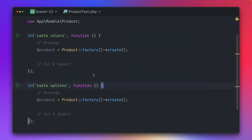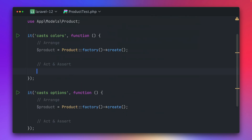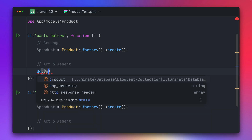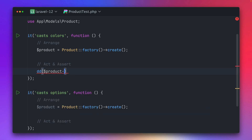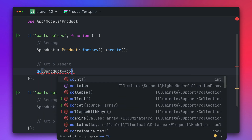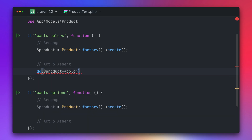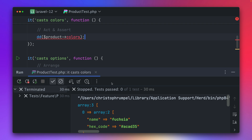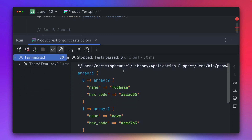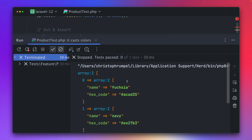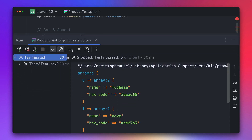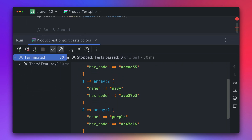Let's give this a try. I'm getting a product by creating a new one and then we're just dumping out the product colors. Let's run this and we can see we get back an array of different colors with some random names and hex codes.